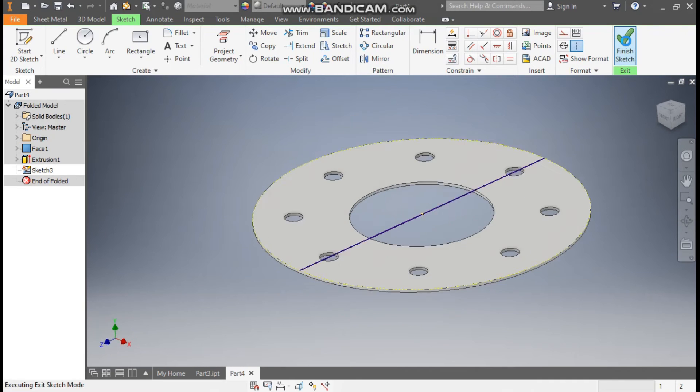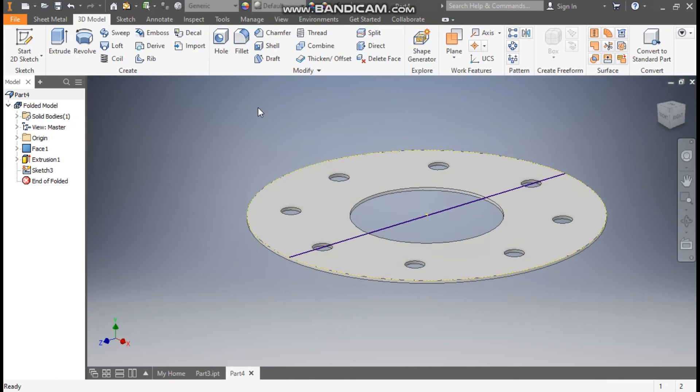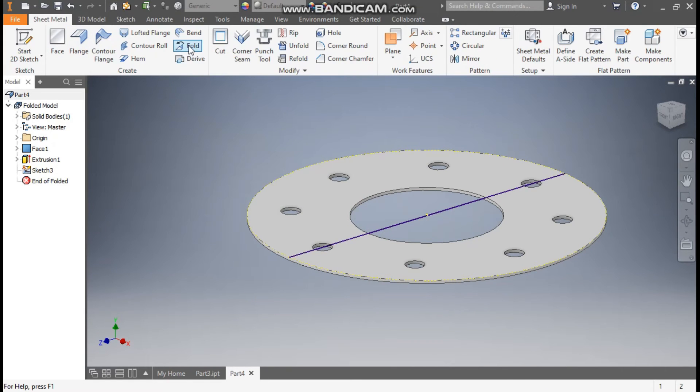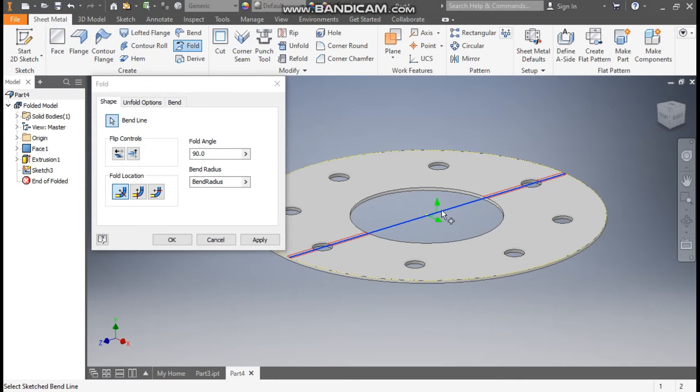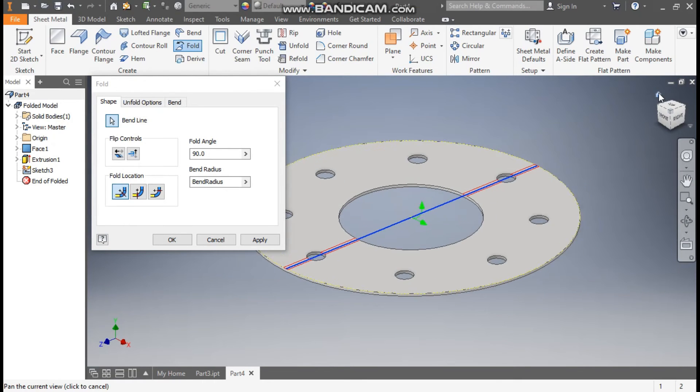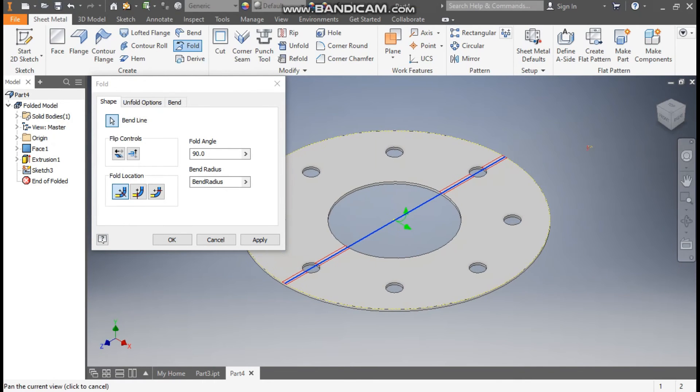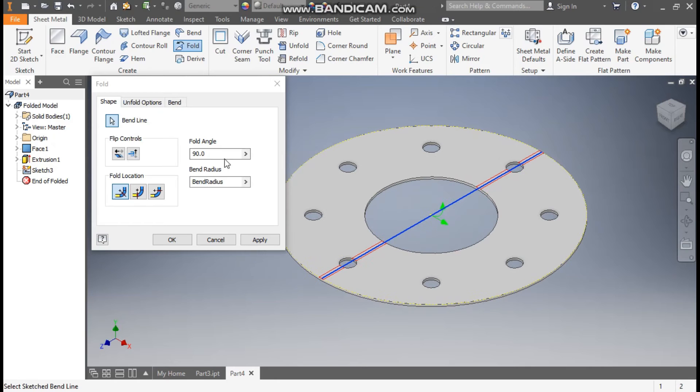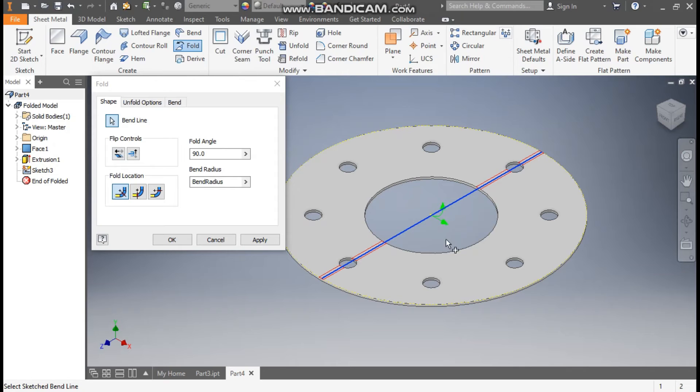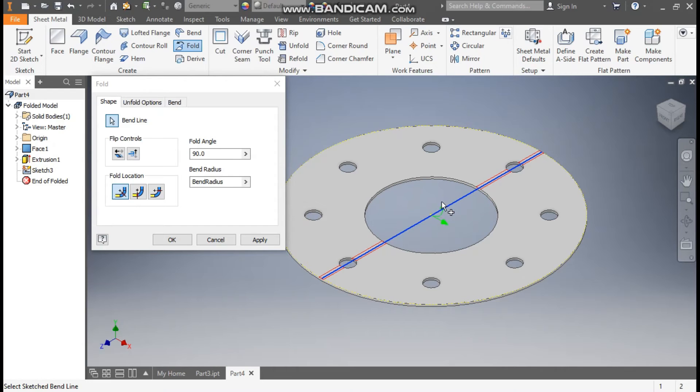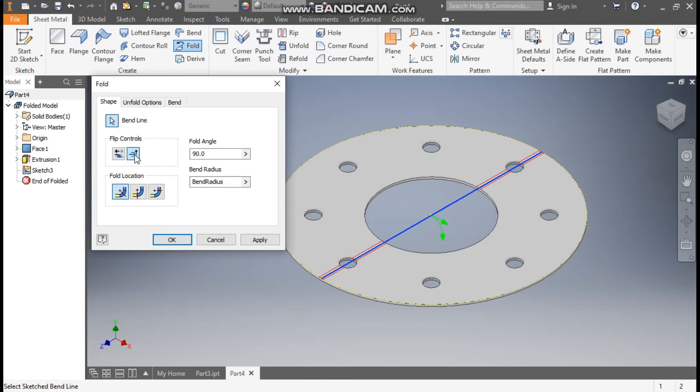Now finish sketch and here we will select the fold command. Go to sheet metal and select the fold command. Select this line. Go to top view. And here we have multiple options. So this is for flipping the side. As you can see it is telling that this side will be folded and this will be the stationary side. And this will go upward. So I want to flip the direction. Click here to flip the direction. So now this will go down.